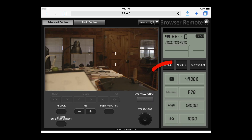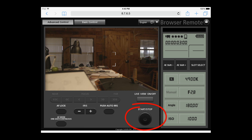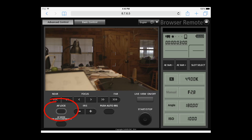We can change aperture, shutter angle, ISO, start/stop, iris. And a really cool one — we were talking about dual pixel CMOS AF — there's actually an AF lock button in here in advanced mode. That one especially seems like the most helpful for us on this shoot.